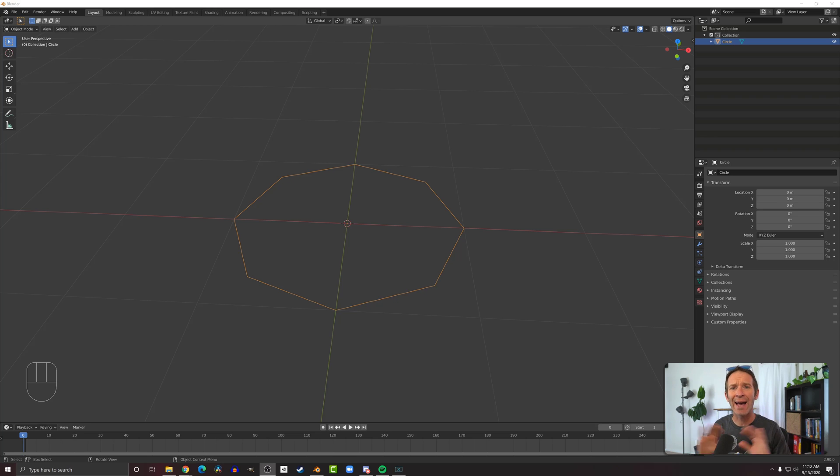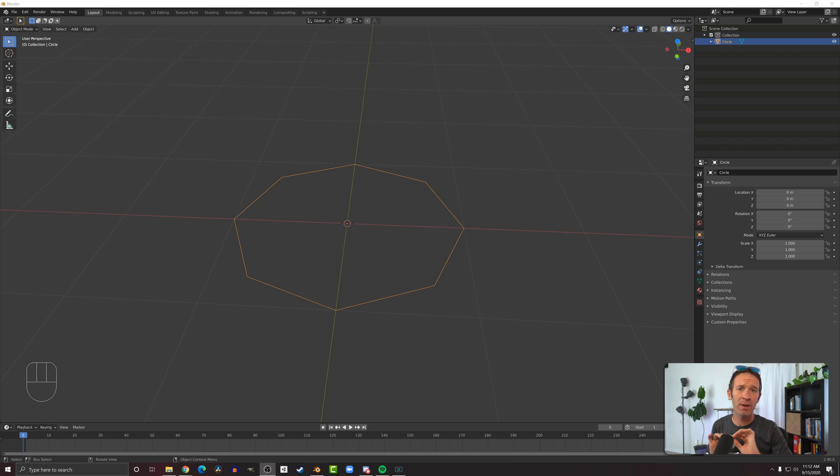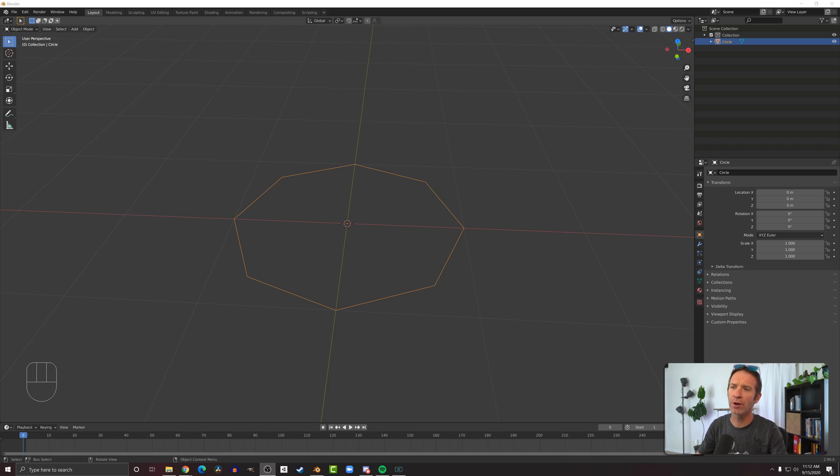In this video I want to look at how to add edges and faces to your model. It's not uncommon to have an open-ended model and you want to put a face there or maybe take a face and split it with an edge. So let's take a look at how to do that.